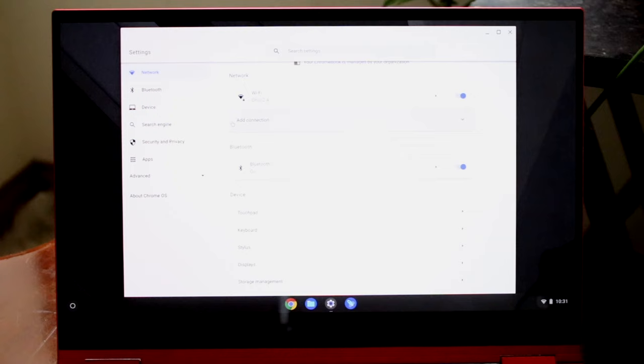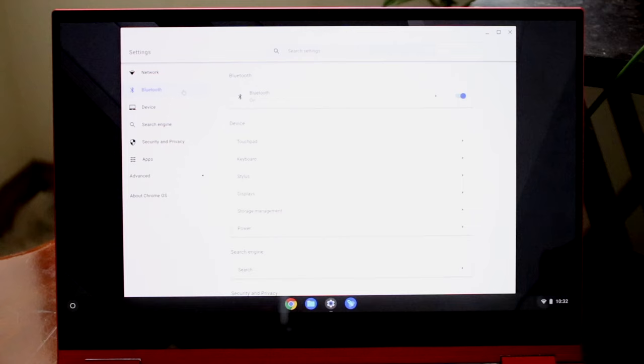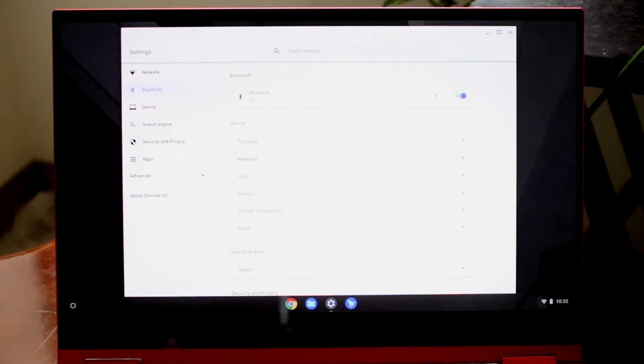At the top of Settings you have Network for Wi-Fi connections, Bluetooth, Touchpad, Keyboard, and Stylus if you have a touch screen, plus a lot of other options and advanced settings. Under Bluetooth, it's pretty much the same — if you want to connect Bluetooth headphones, AirPods, a controller, or another keyboard, you can go under Bluetooth Settings and see all those options.